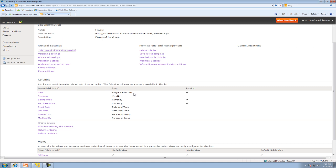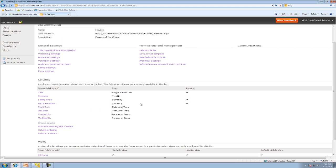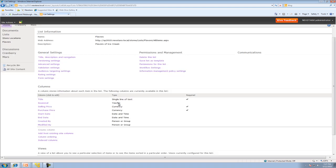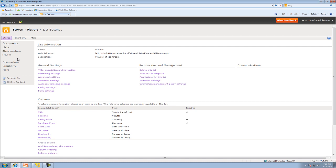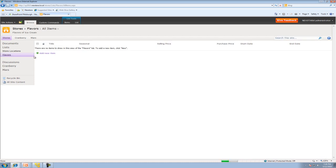So title, last single line of text, that makes sense. Seasonal is a yes or no checkbox. Selling price and purchase price are currency, and they are required, just like the title. And we have start date, end date, and that's exactly what we want. So now we're going to click on flavors.